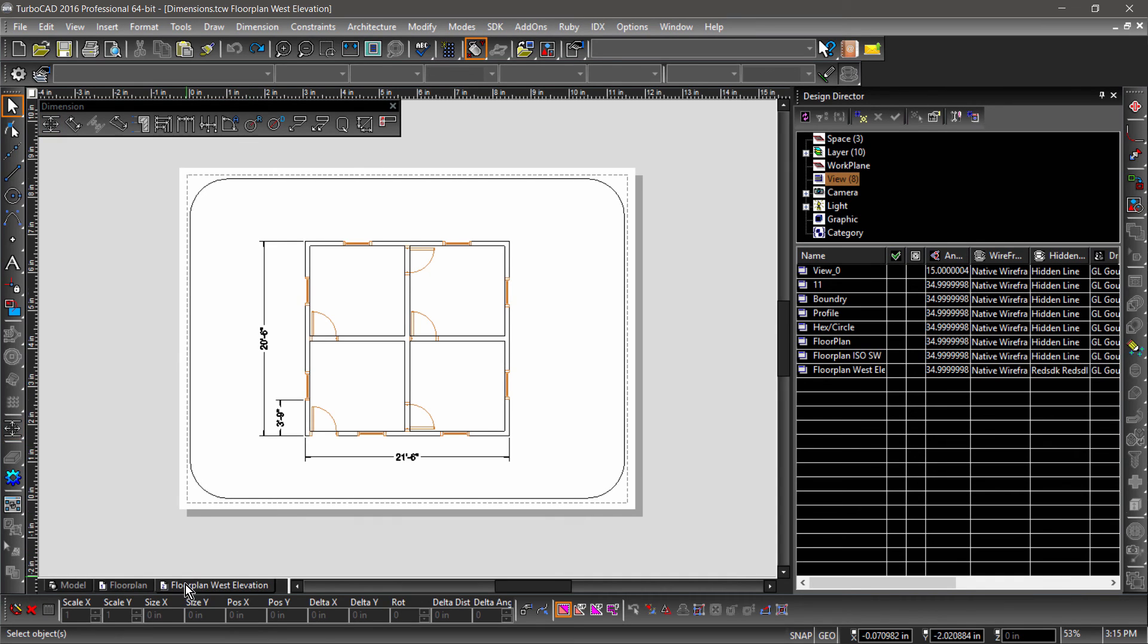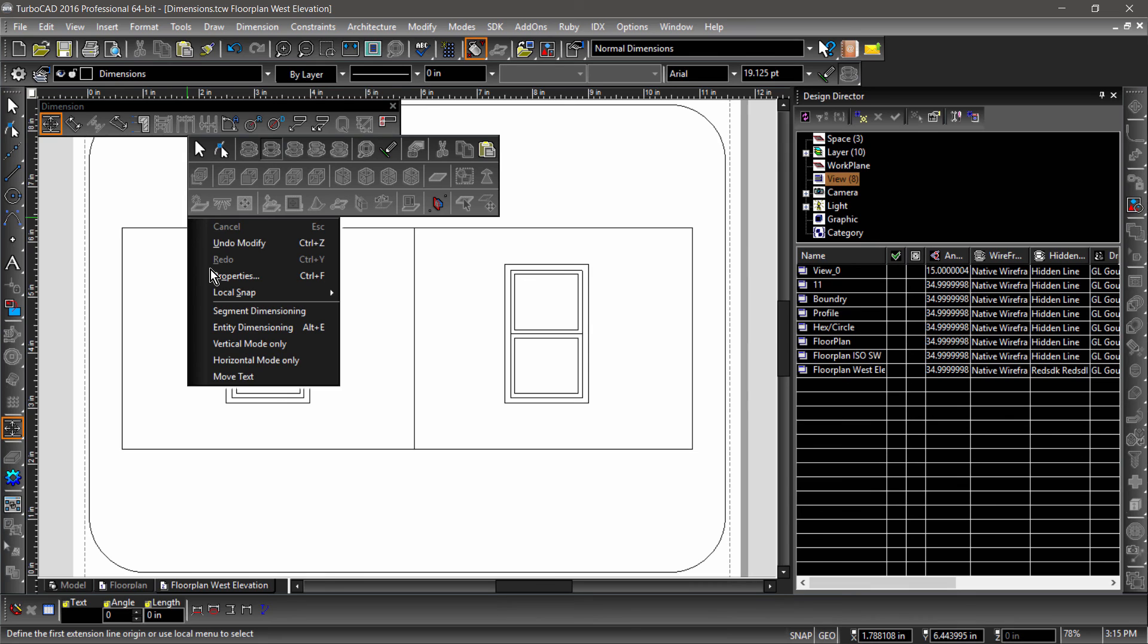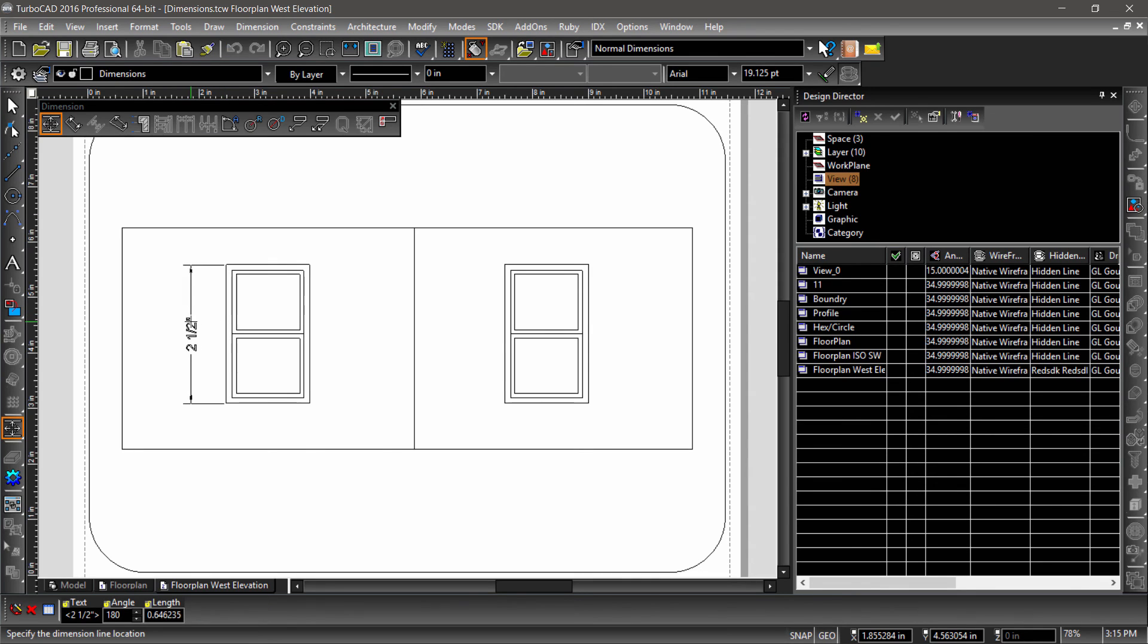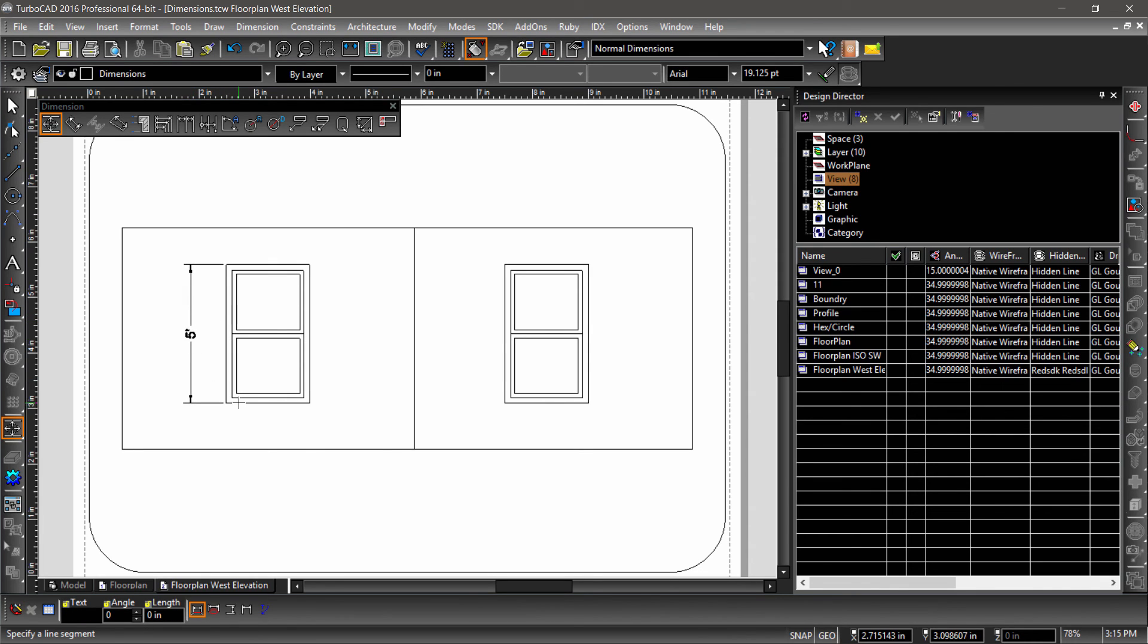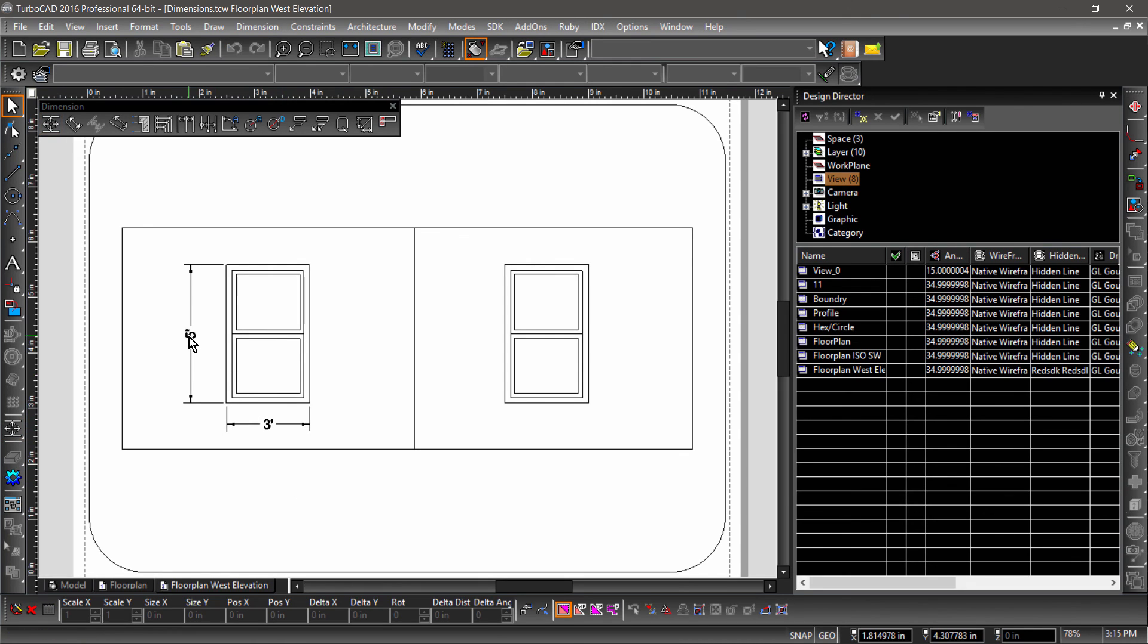We can see similar results in the west elevation layout. No need to switch the work plane here. Notice when I select the dimension that the rest of the entities highlight blue. This is because the dimension is associative to this view, so any changes made to the entities in this view will update the measurements.